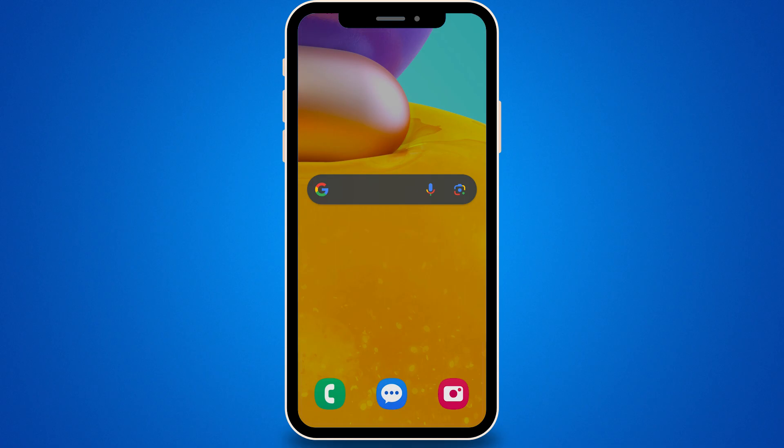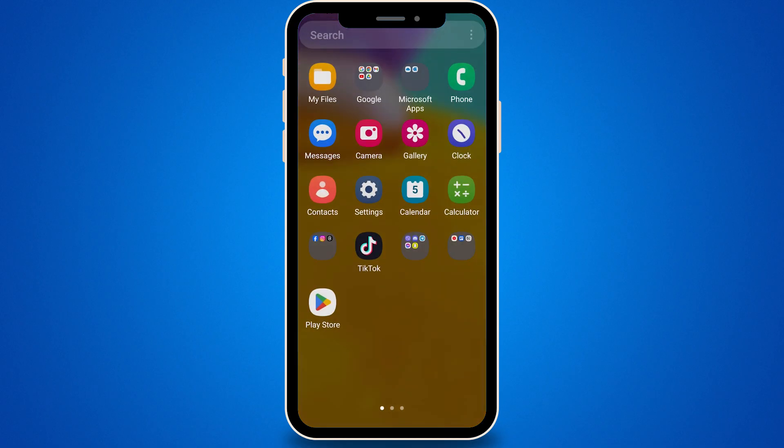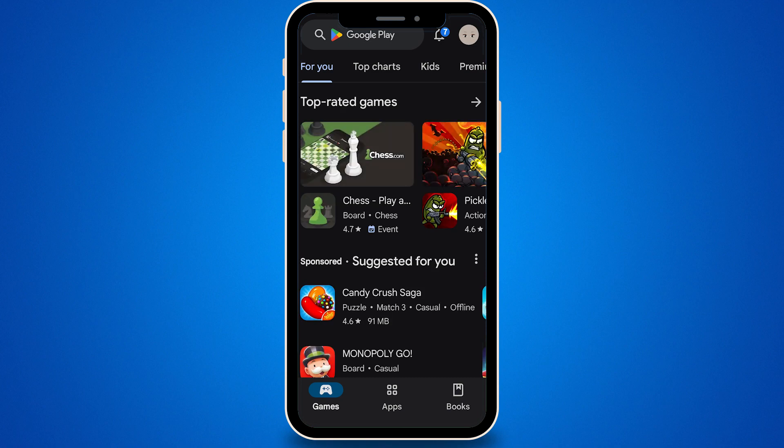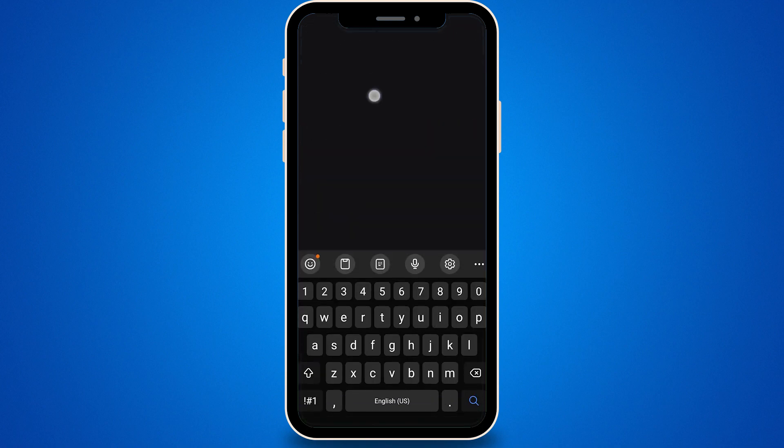The official Chrome browser for Android doesn't support extensions. However, you can use the Kiwi browser, which does support extensions. Download Kiwi Browser from the Play Store to get started.